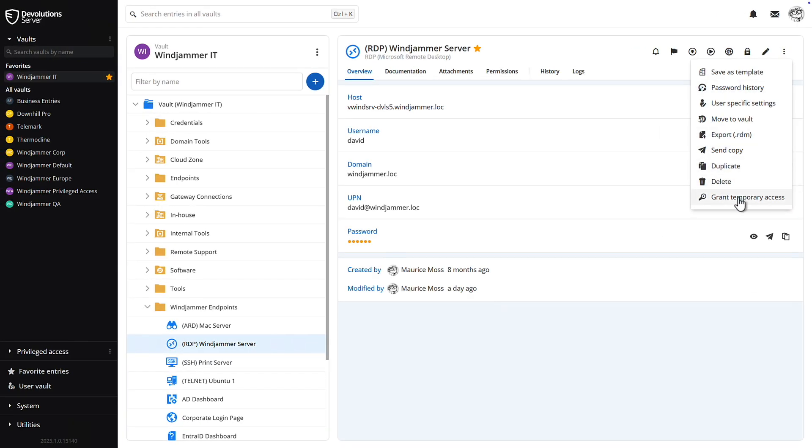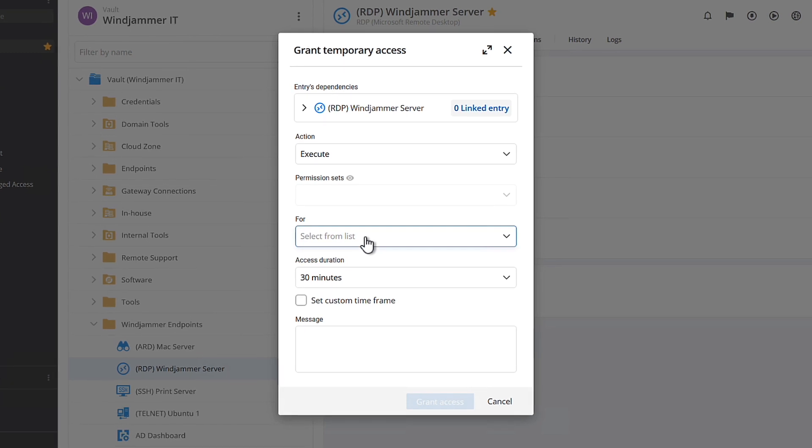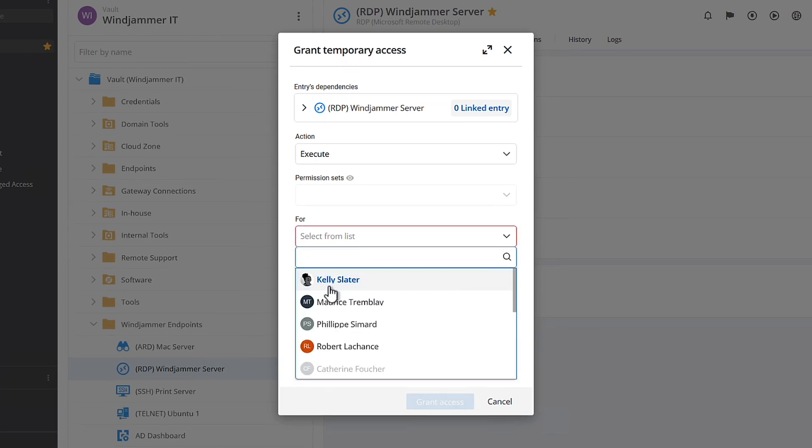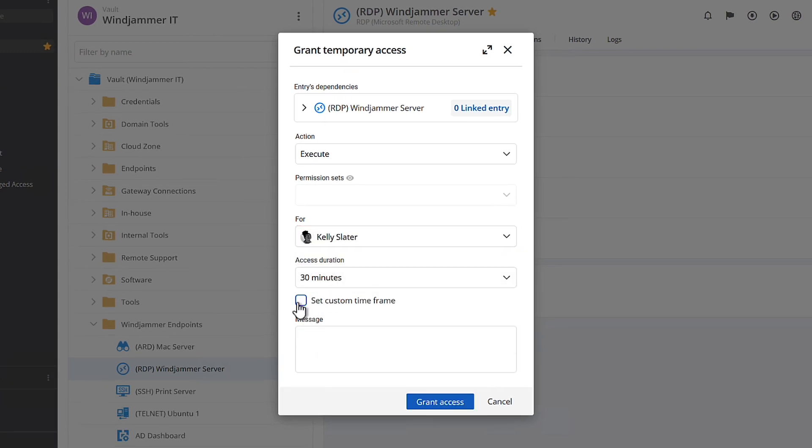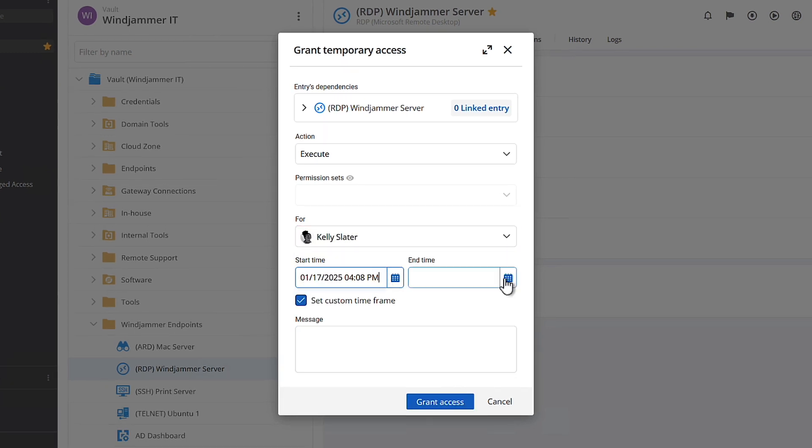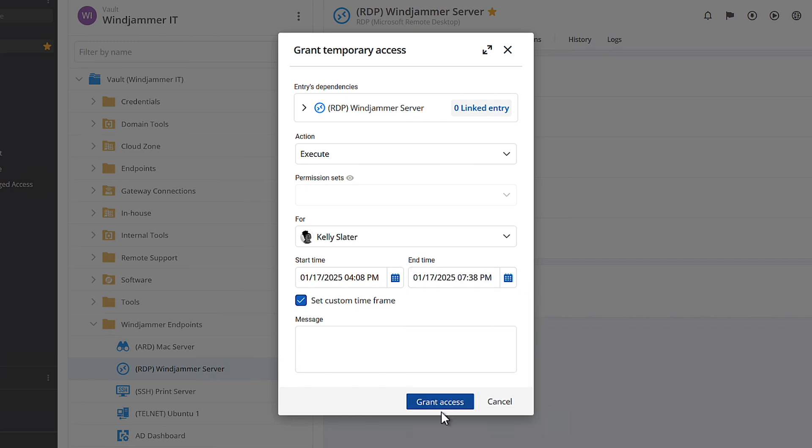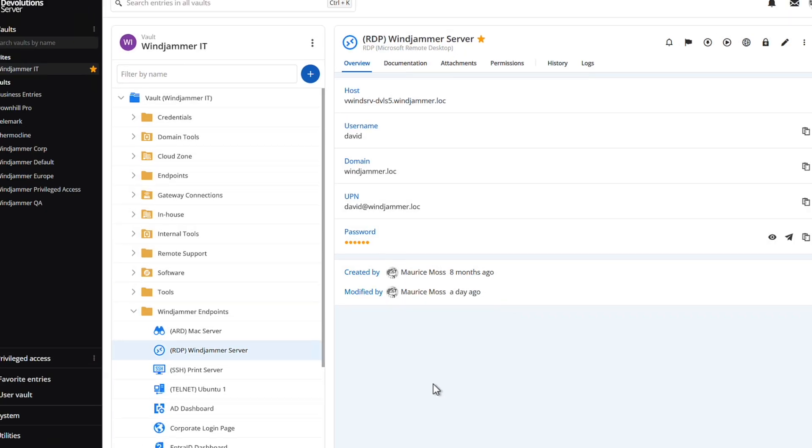Additionally, you can grant temporary access to individual resources on the fly, giving users time-based access to resources only when they need them for a specific duration.